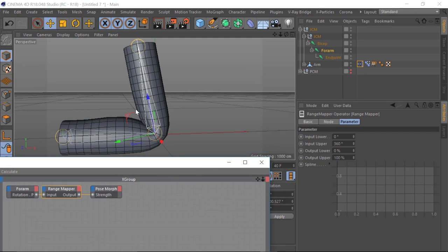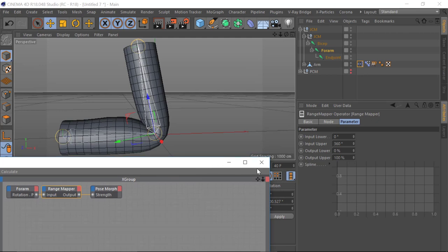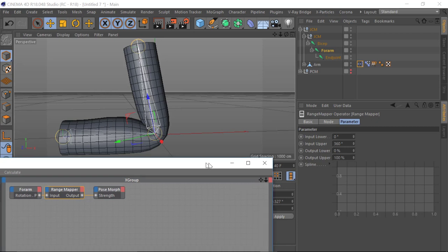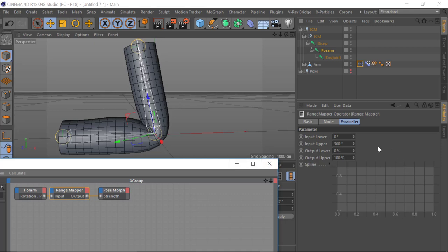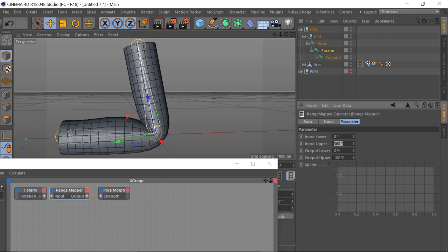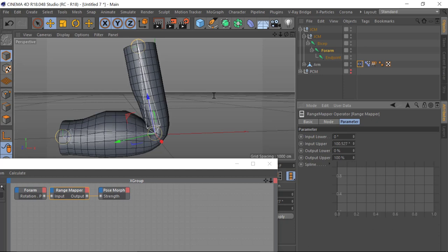What we've got here is the lower and the upper values, and this is where we can set at what point of rotation it's going to be affecting the morph. Here you can see the degrees. If I change this to the degrees I copied, you'll see that at 100 degrees this morph is going to be applied fully.